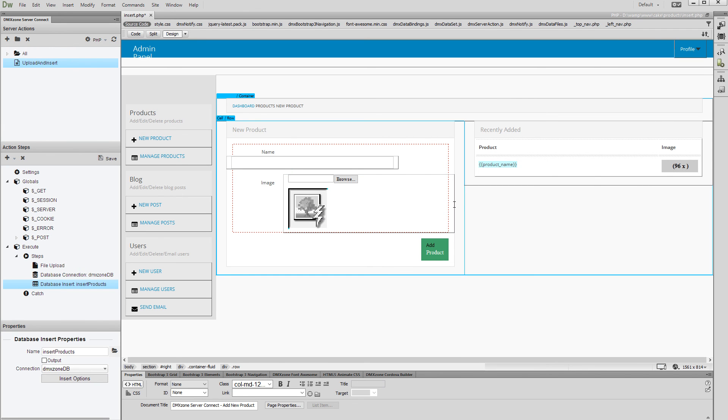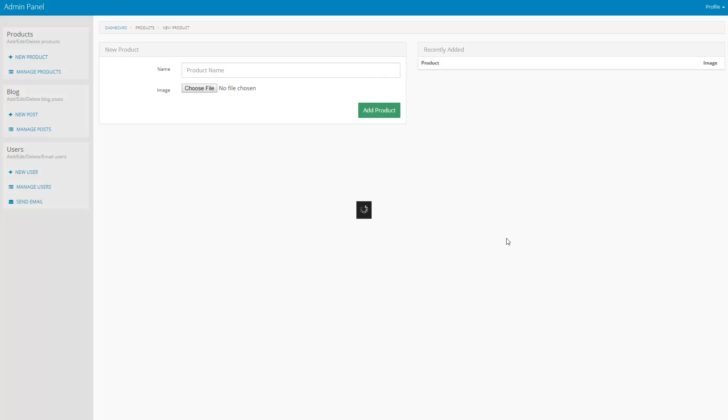Let's preview the results. Enter a product name and select an image.